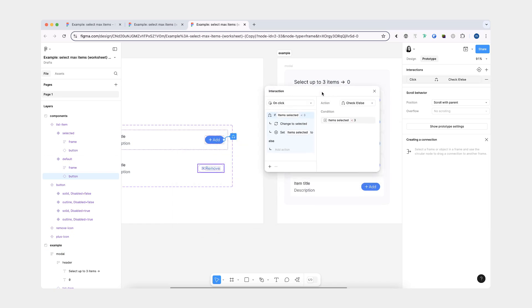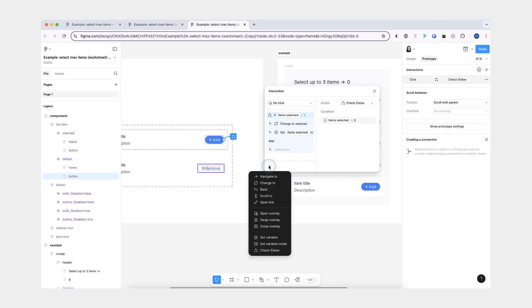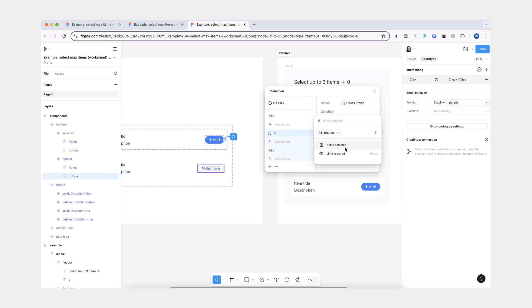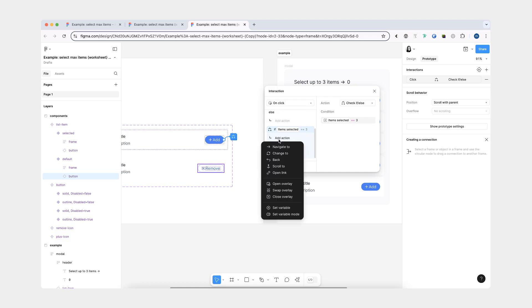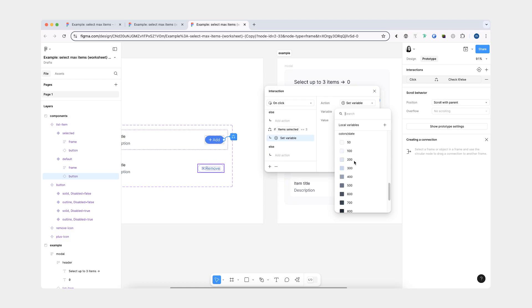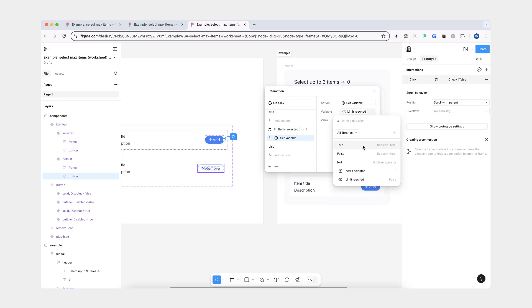We're going to go back to our interaction. After this if statement, we're going to create another one. This one is going to check whether the amount of items selected is now equal to three. Because we could have a situation where the number is two — two is less than three — then we change the variant to selected and increment to three, reaching our limit. So this is why we have this second if/else statement. The action here is going to be 'set variable', and this is where the 'limit reached' boolean comes into play — we're going to set it to true.